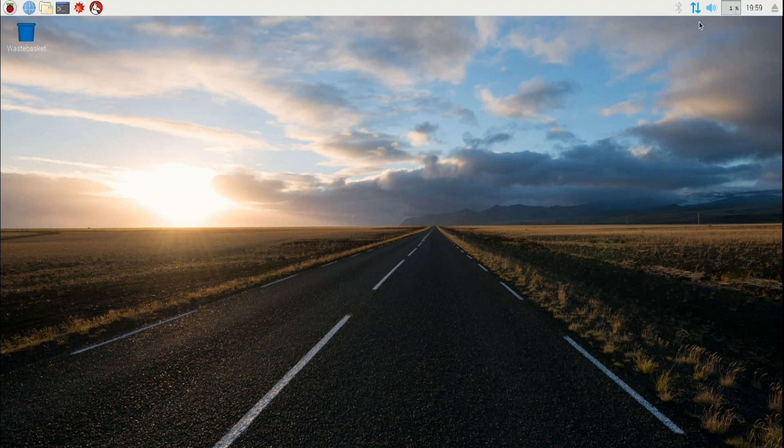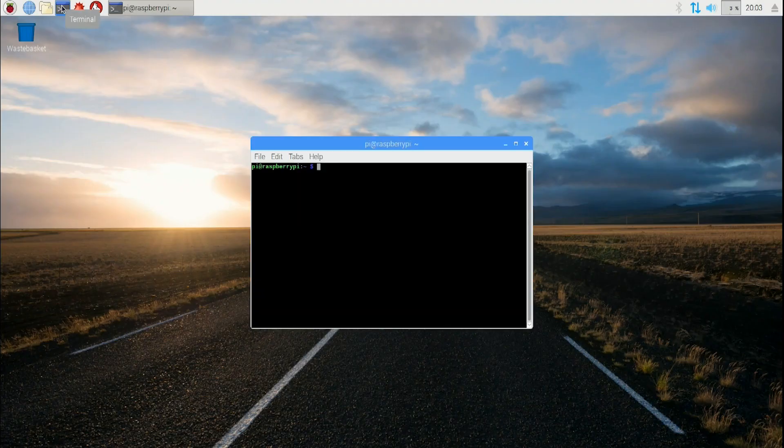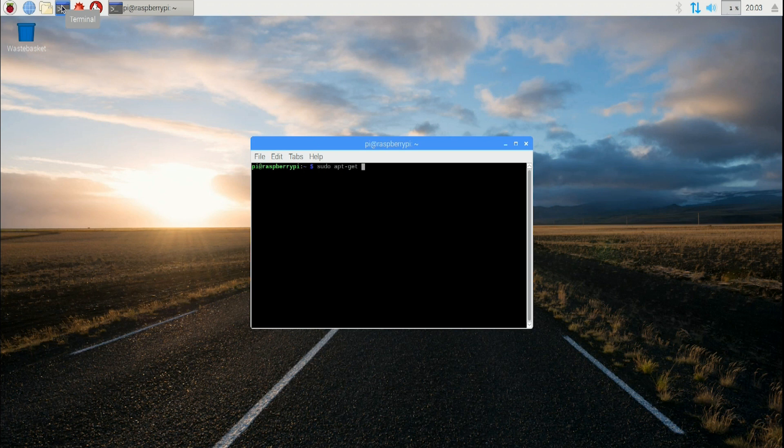Next thing: go to our terminal and start the terminal program which I have here. Once in the terminal program, there are two things we need to do: the sudo apt-get update, and once that is done you do an apt-get upgrade.